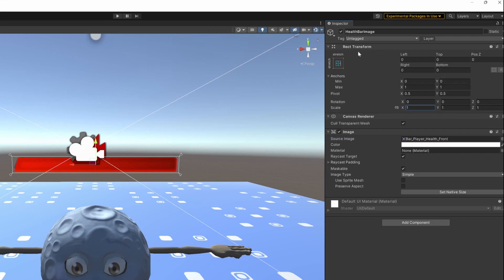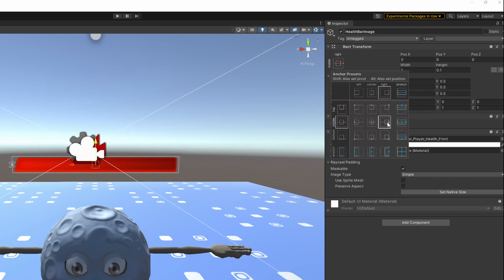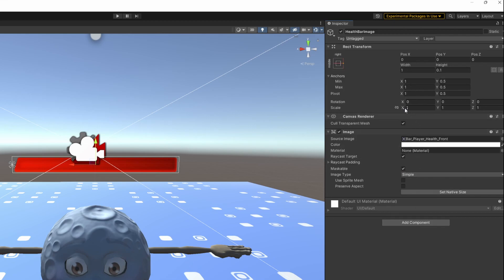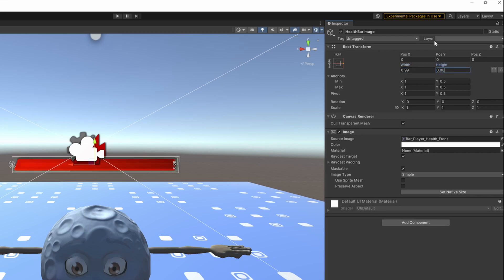I will set the anchor point and the position to the right. You need to hold alt and shift on the keyboard, while clicking on the desired anchor preset. I will fine tune the position so it fits nicely in the panel.